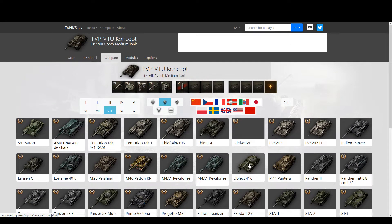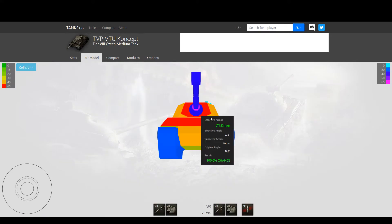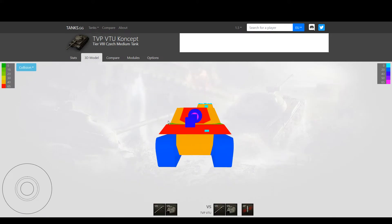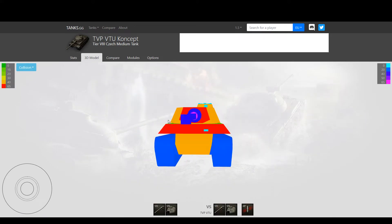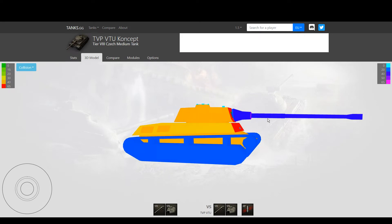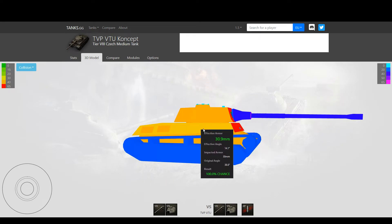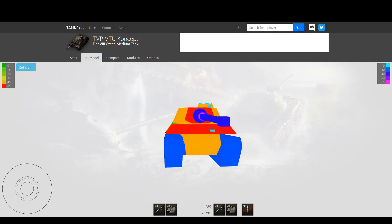The TVP VTU has a huge disadvantage - in my opinion, the biggest disadvantage it has is the fact it's a big target with paper armor, with plain clear armor on the sides and in the front.